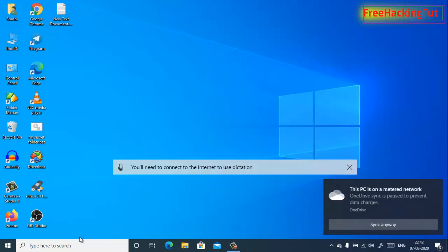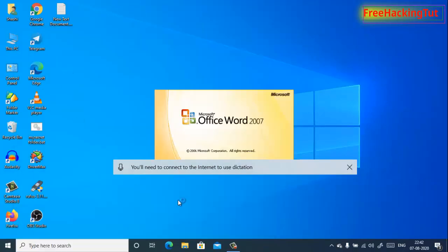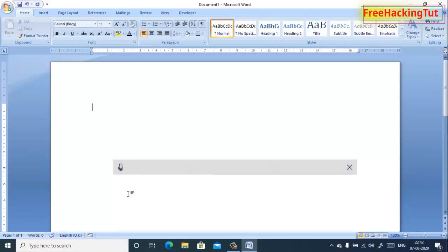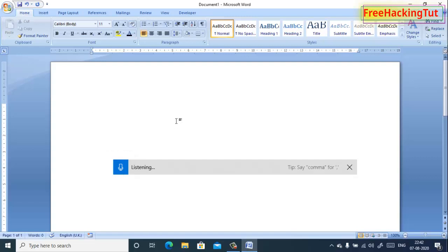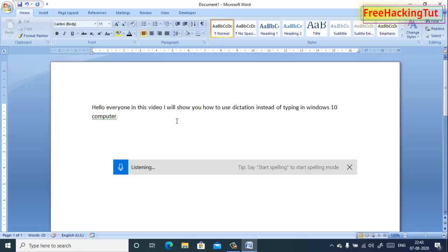For example, I want to start dictating in Microsoft Word. Open Microsoft Word. To start dictating, click on the microphone icon and start dictating: 'Hello everyone, in this video I will show you how to use dictation instead of typing in Windows 10 computer. Full stop. Stop dictation.'